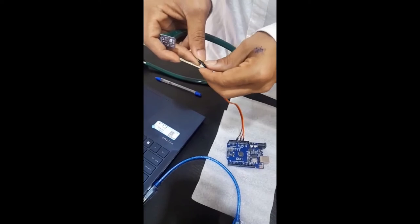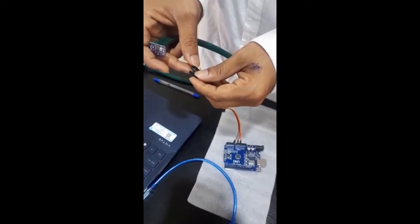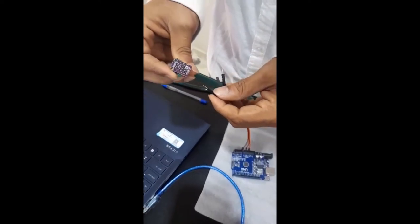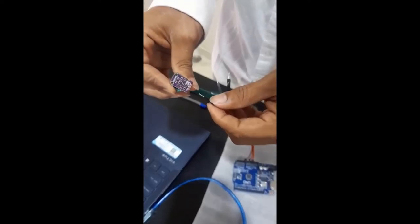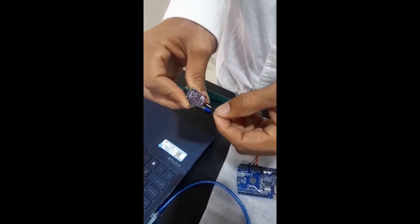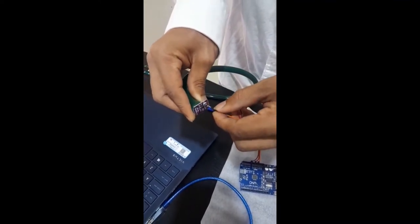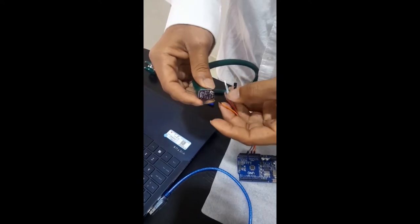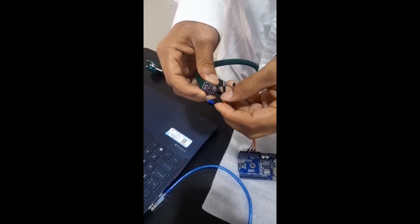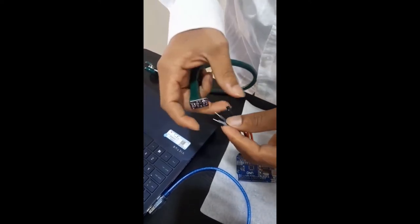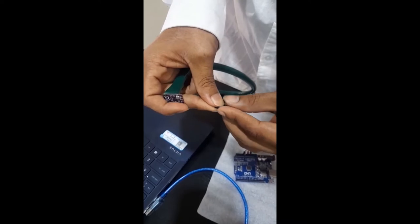The orange wire which is connected to the power source for 5V is connected to the VCC, which is voltage common collector of the microphone, and the ground is connected to the ground, and the output is connected to the analog pin A0.